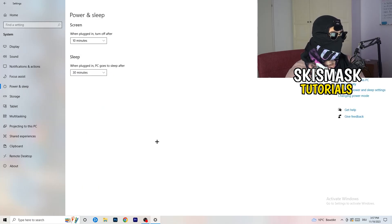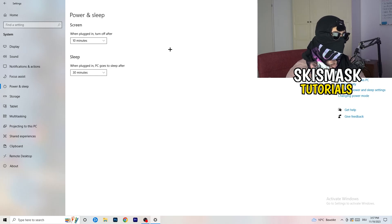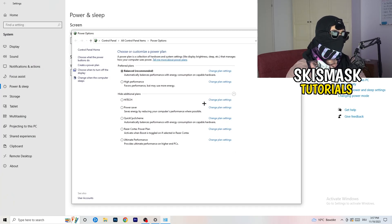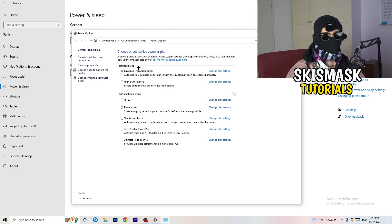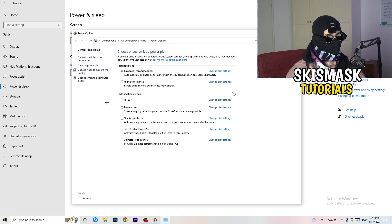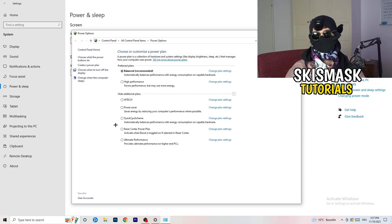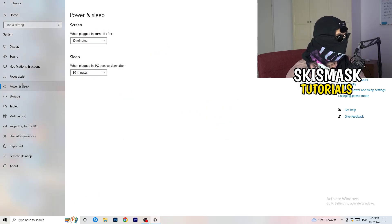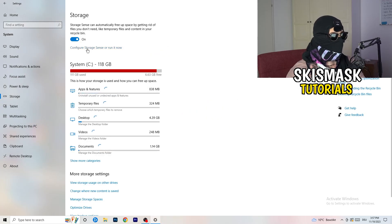Go to Power and Sleep, then click Additional power settings on the right side. You'll see power plan options — for me Balanced works best, but some PCs work better on High Performance or a custom plan. Check which one works best for your setup and choose accordingly.